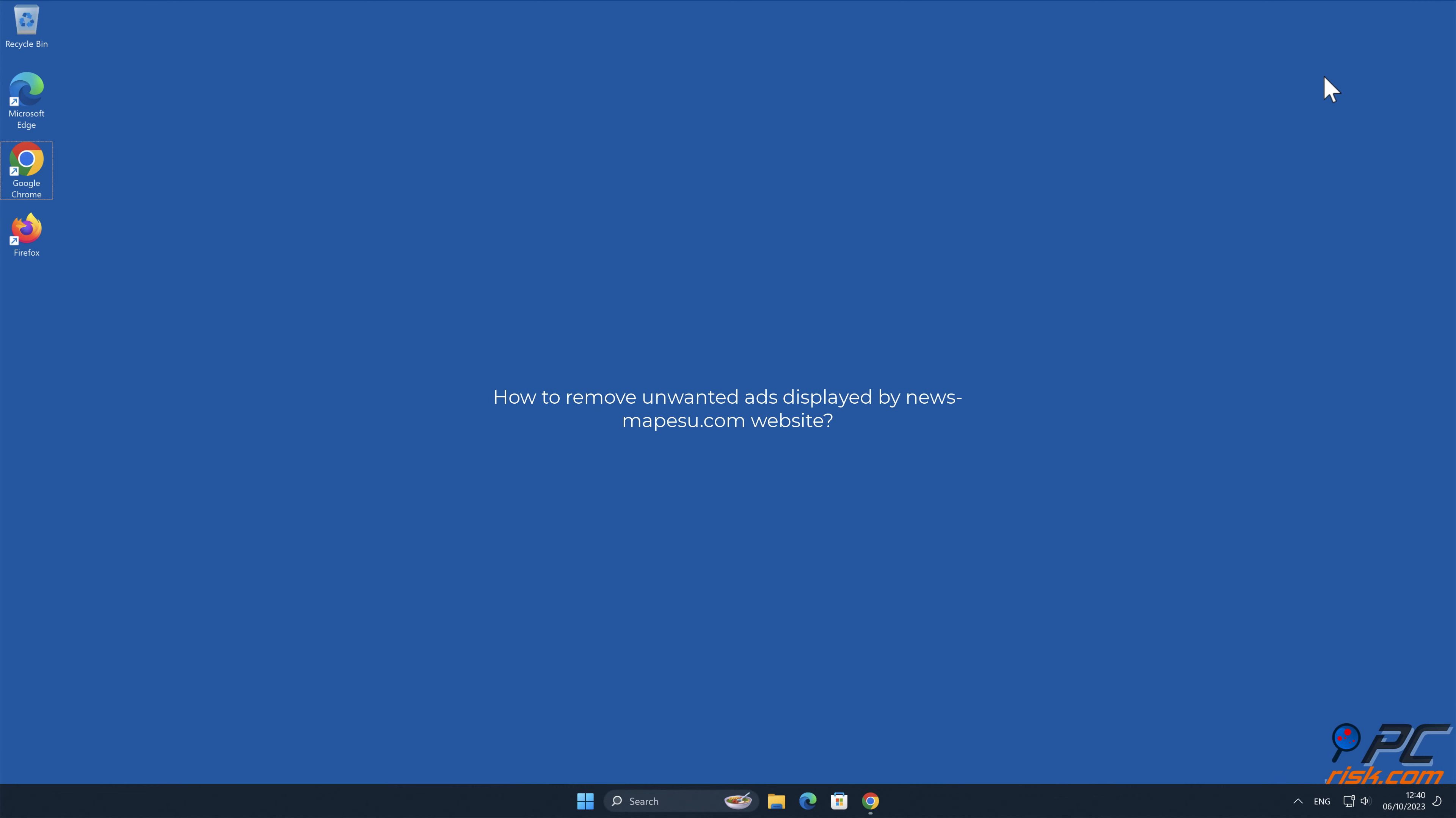In this video we will show you how to remove unwanted ads displayed by news-mapsu.com website.